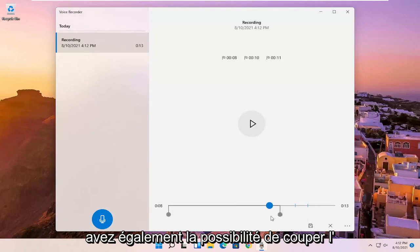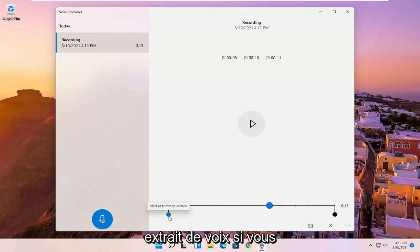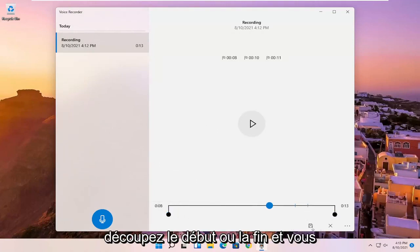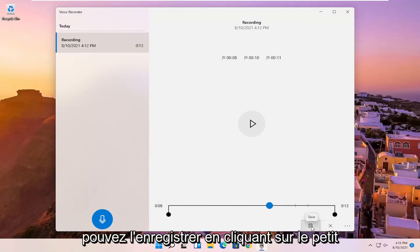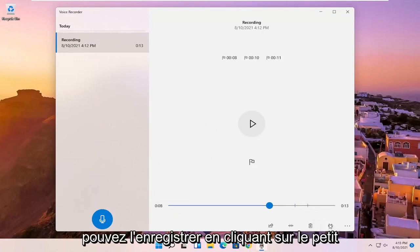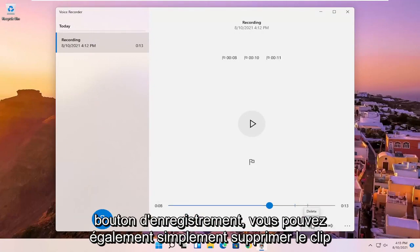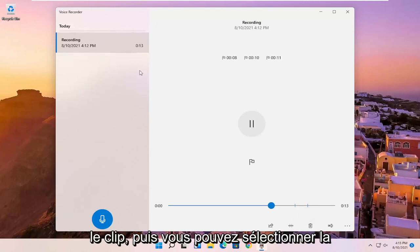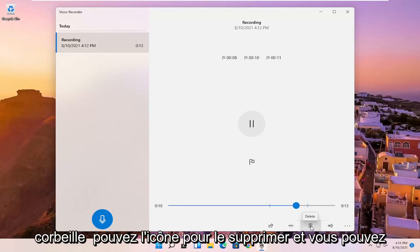You also have the ability to trim the voice clipping as well if you want to make it shorter, perhaps, if you want to cut out the beginning or the end. And you can save it by clicking the little save button. You also can just delete the clip here or other clips. If you have multiple ones on the left side, you just select the clip. And then you can select the trash can icon to delete it.